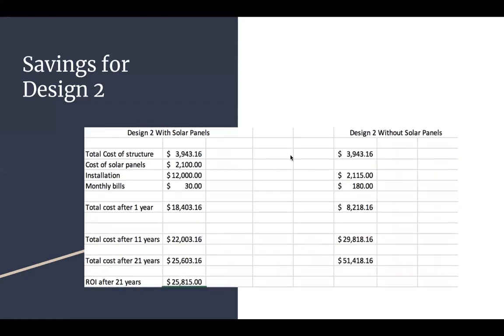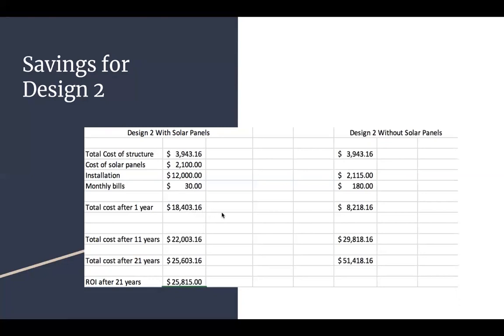And then for design two, we have the total cost of the structure, which was from the estimate of design two, taking out the cost of the solar panels, which was $2,100. And then we have that same $12,000 installation cost with the same $30 monthly bill, and then adding all those up, and then along with the $30 times 12 months, you get $18,403.16 for your first year. And then below that, you have your total cost after 11 years, and then 21 years below that.